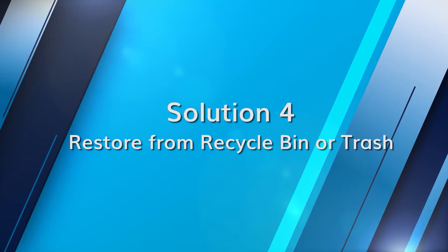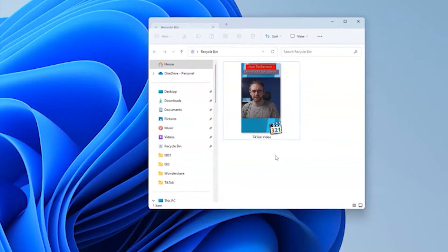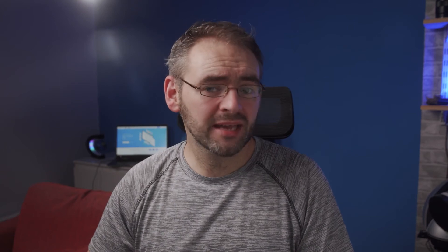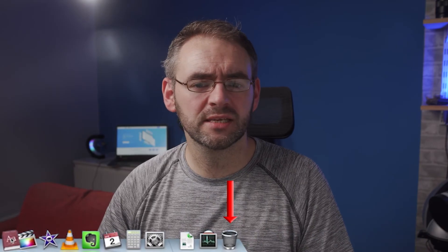The simplest solution can sometimes be overlooked — before delving into complex recovery methods, check your system's temporary storage. If you are a Windows user, navigate to the Recycle Bin on your desktop, look for any deleted TikTok videos, right-click and then select Restore. For Mac users, go to the Trash folder usually located on the Dock, find the deleted video, right-click and choose the Put Back option.